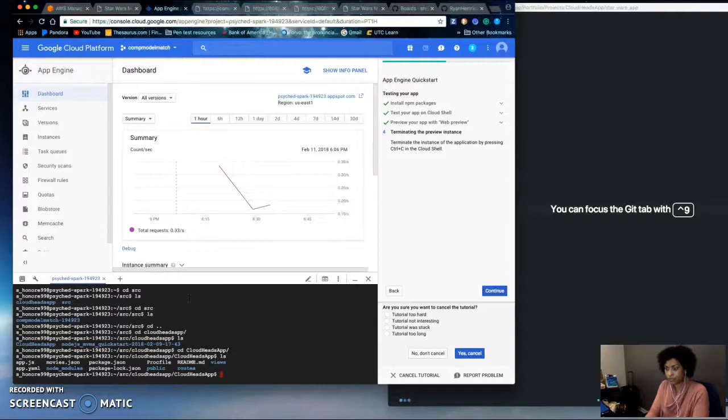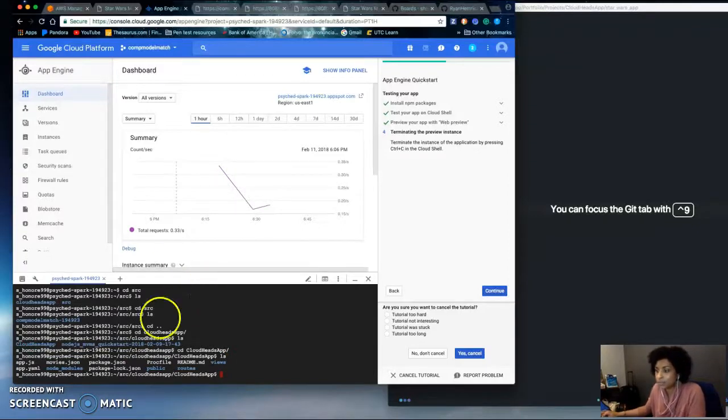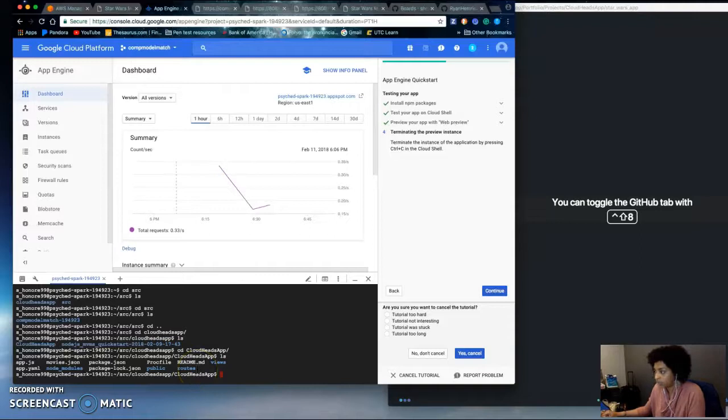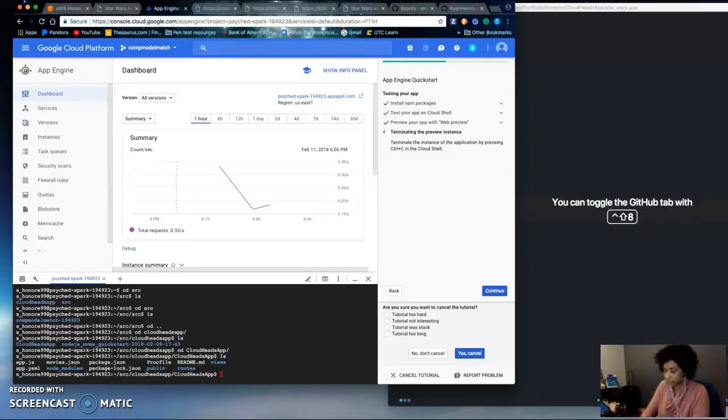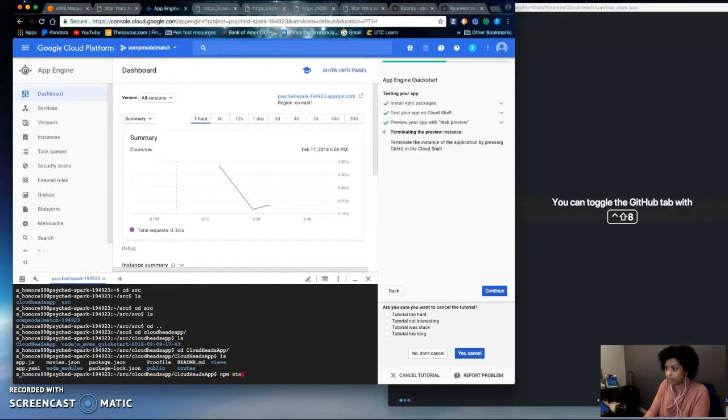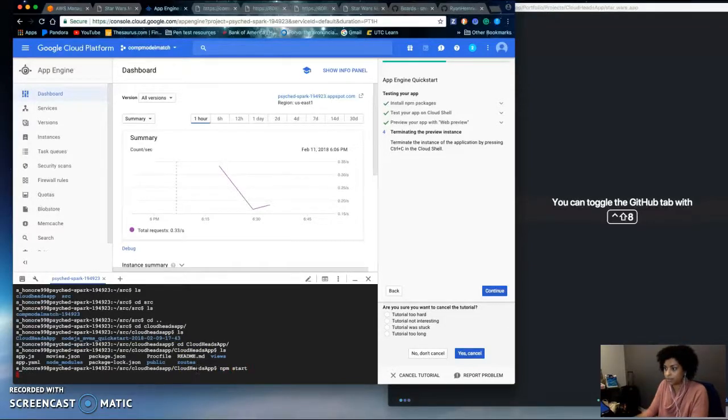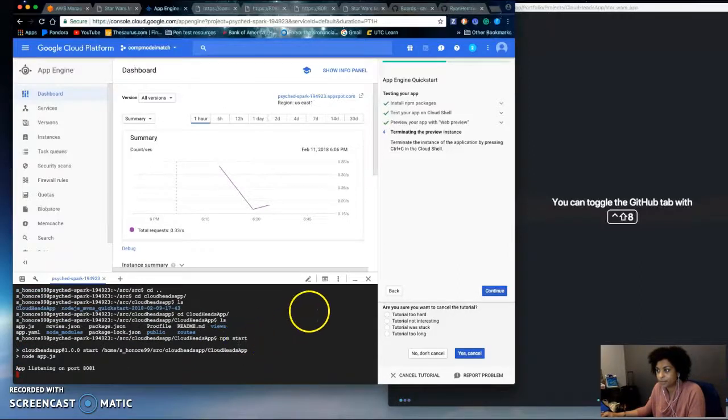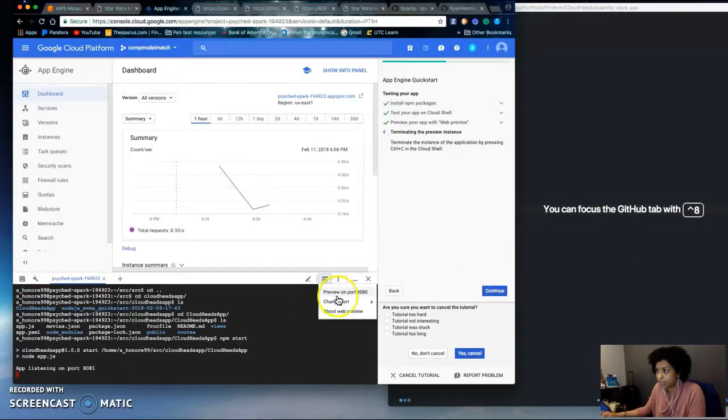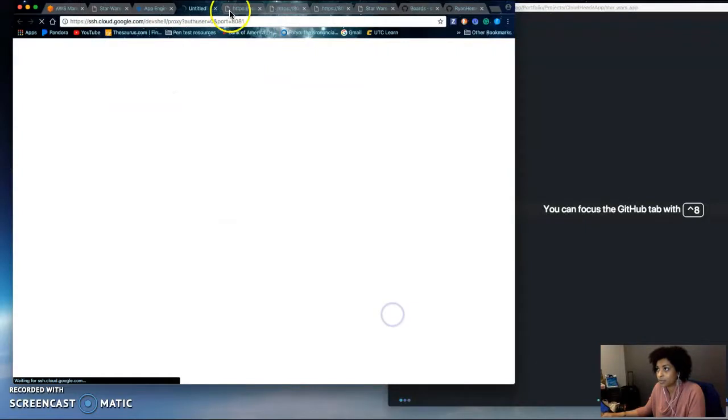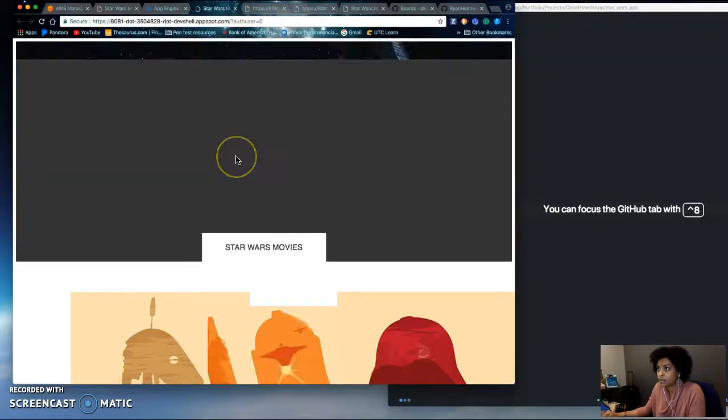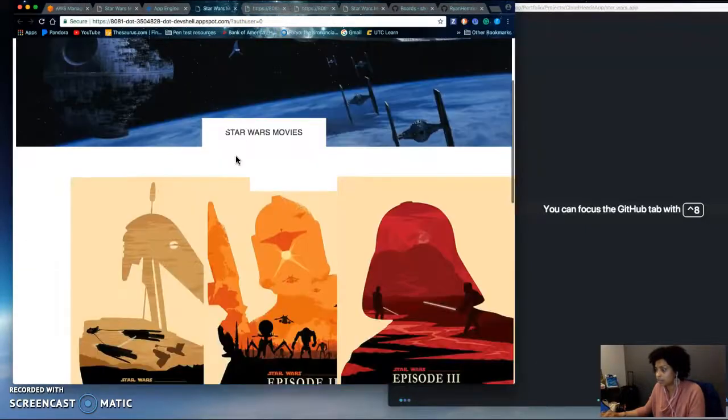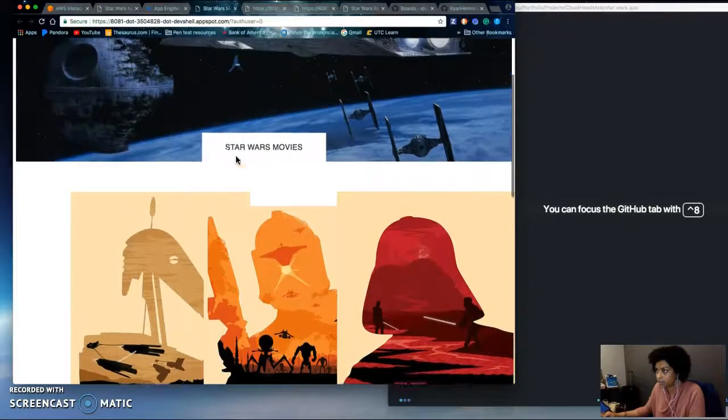All right, so here is the code for this Star Wars website and if I do npm start it'll say it's listening on port 8081 and here it is being served locally.